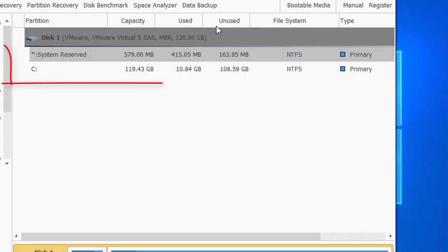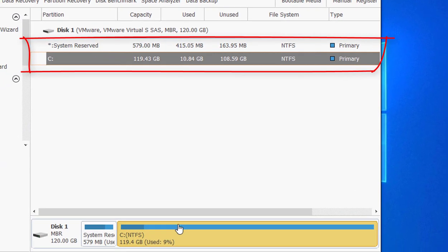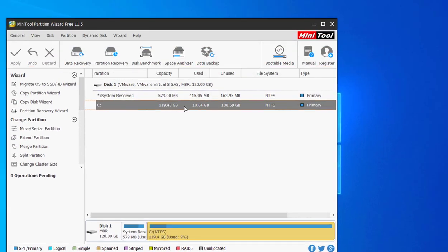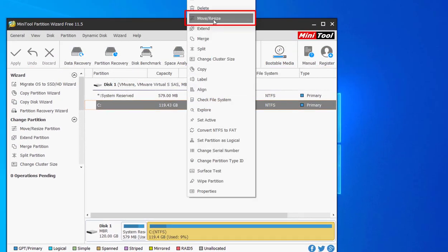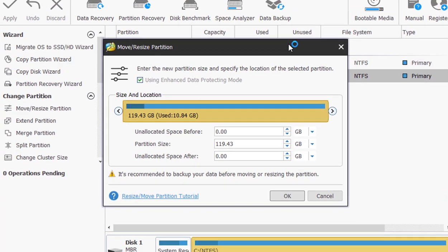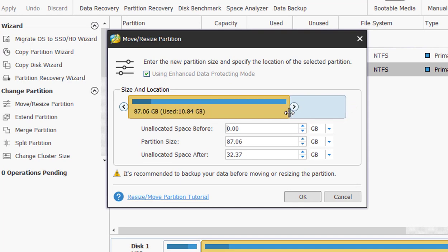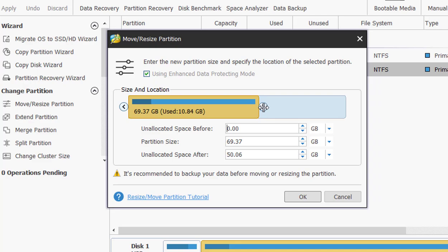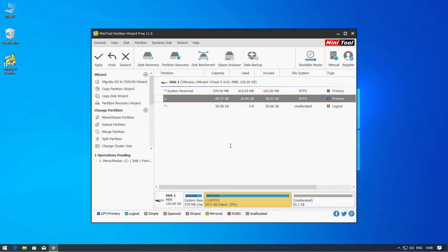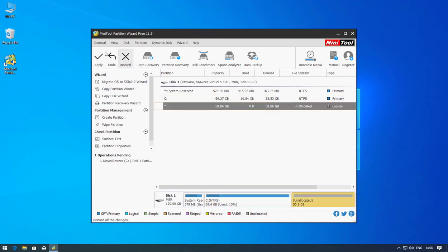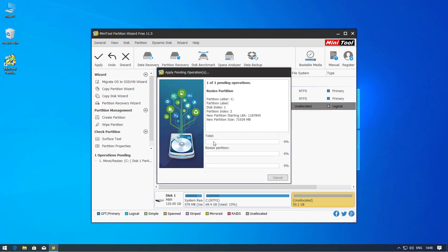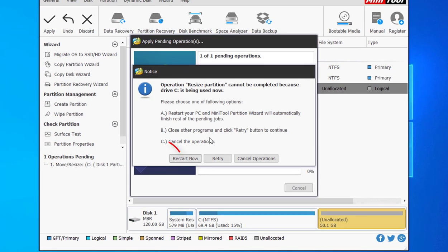Launch the application and here you can see my C drive. We have to resize the partition. Follow my steps and you can easily create the partition. I'll make a 50 GB partition where we can install Kali Linux. Simply create the partition and then click on Apply.